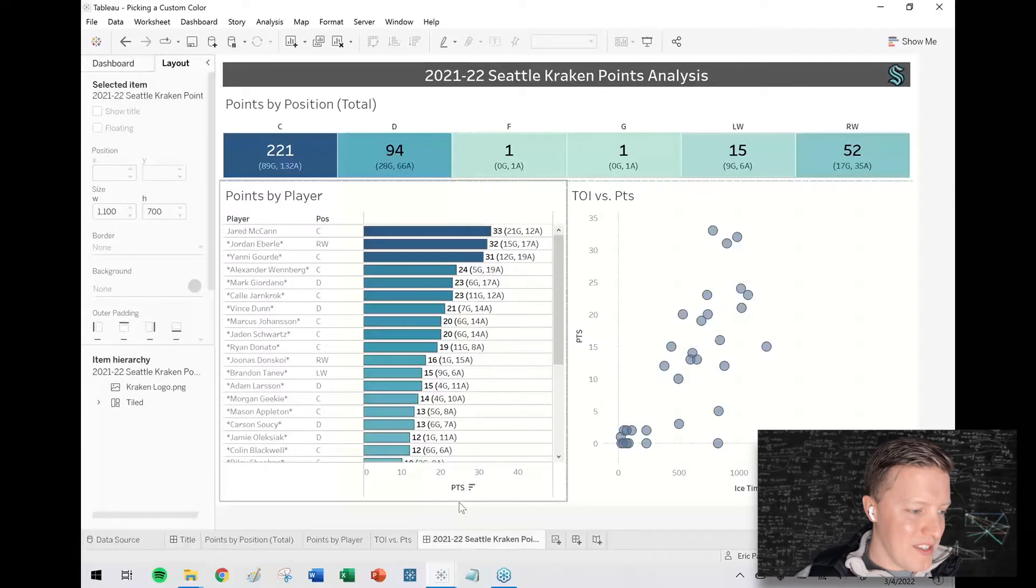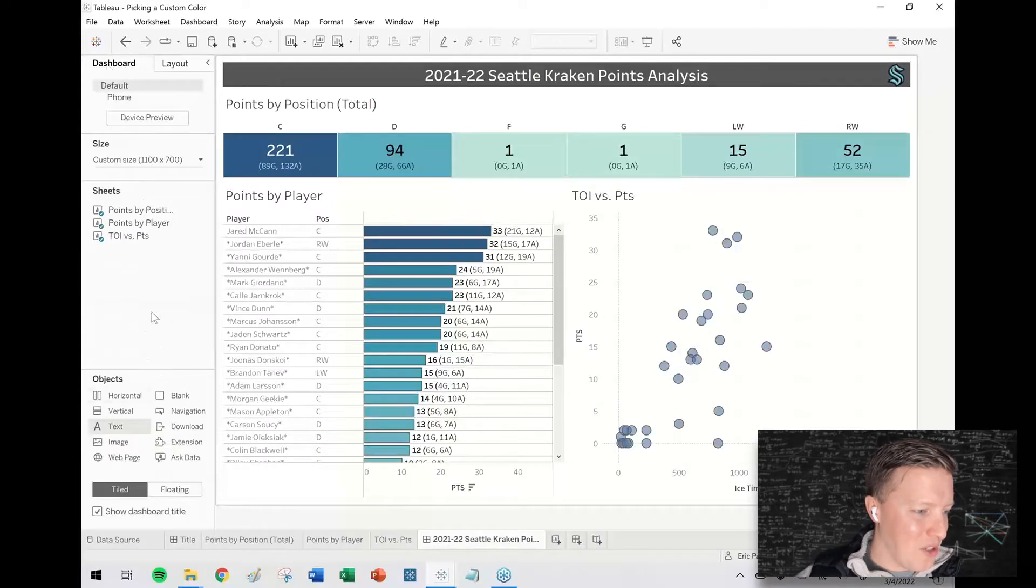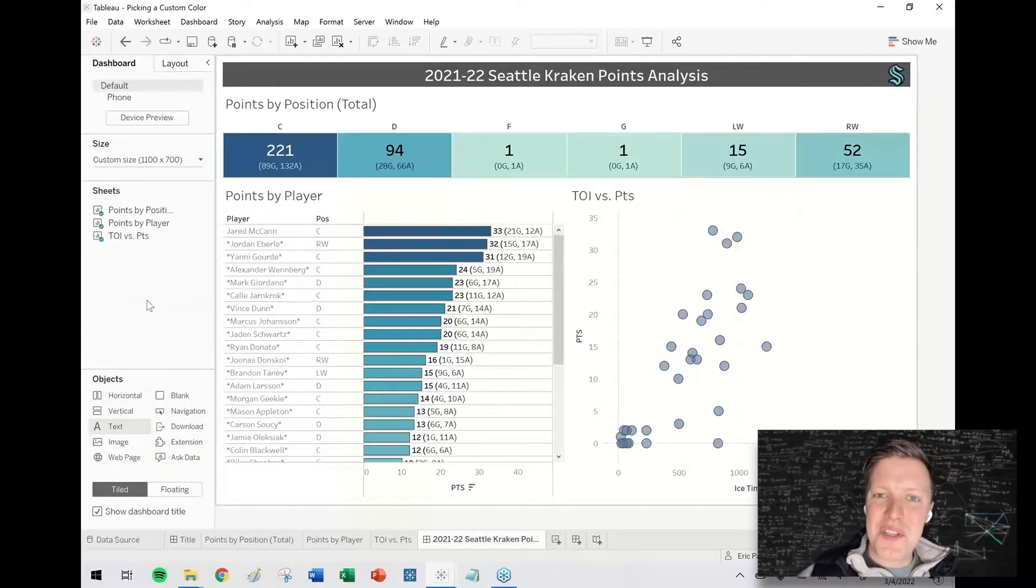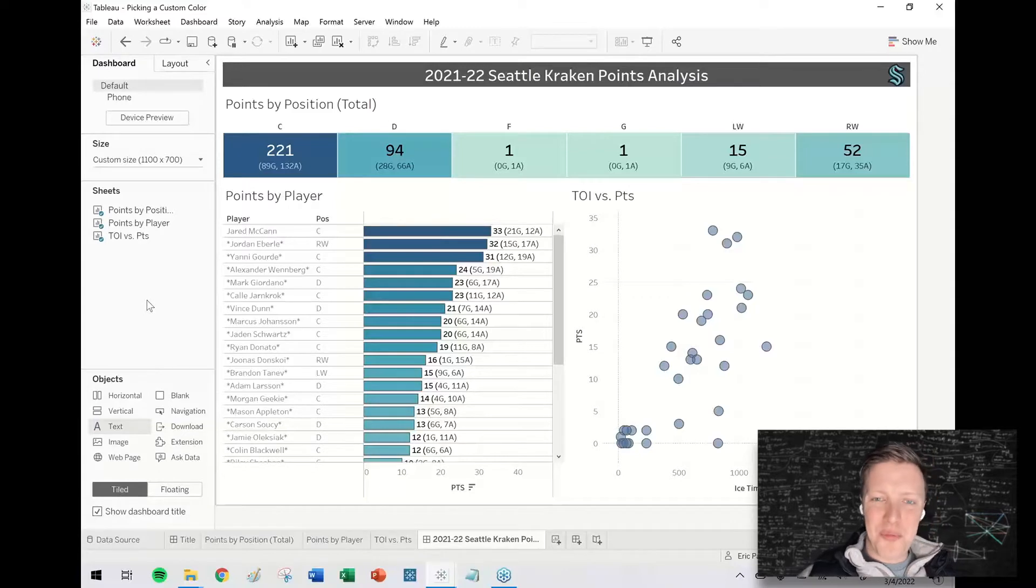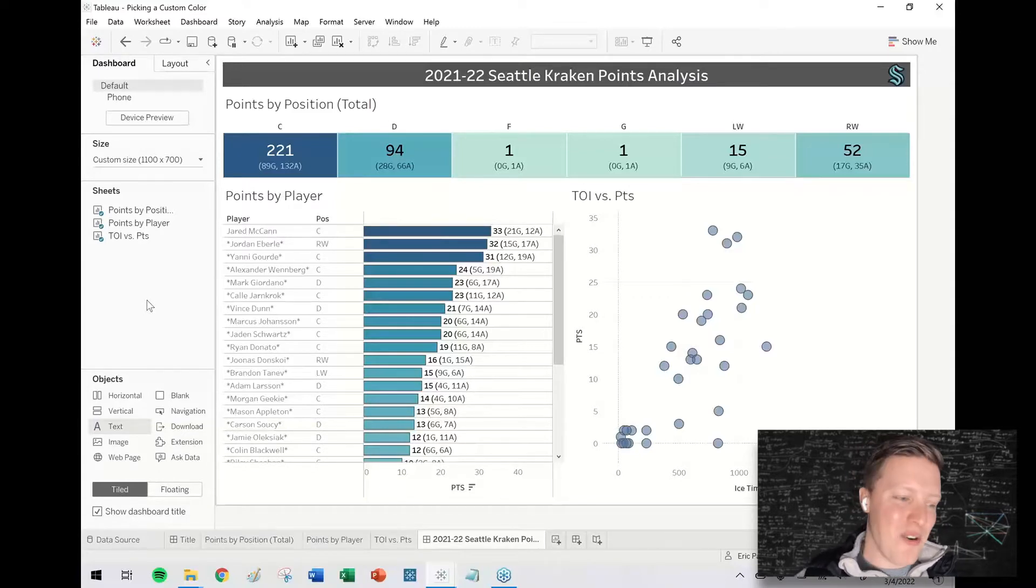So this is just a concept workbook I put together for a colleague. I'm a Seattle native, big Seattle sports fan. Our new thing is the National Hockey League team, Seattle Kraken.